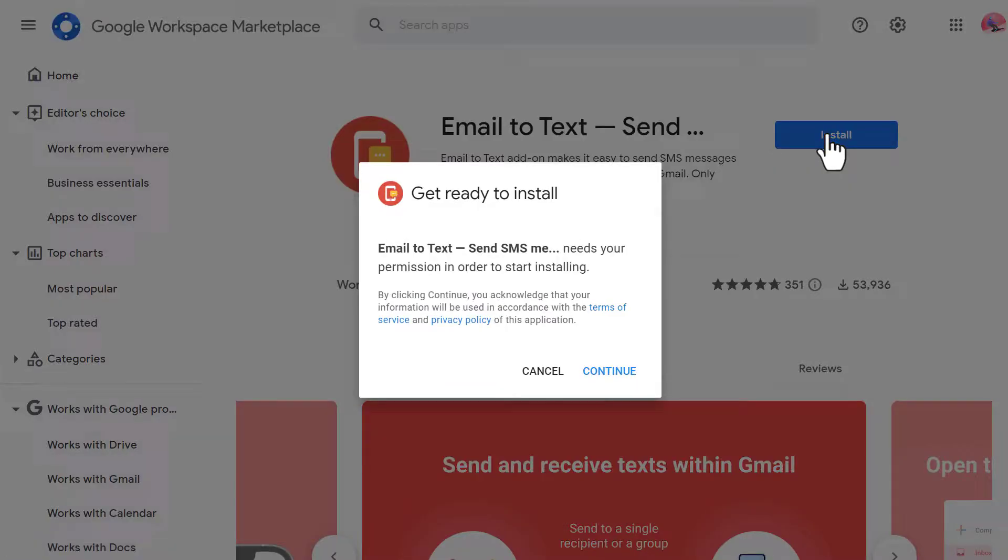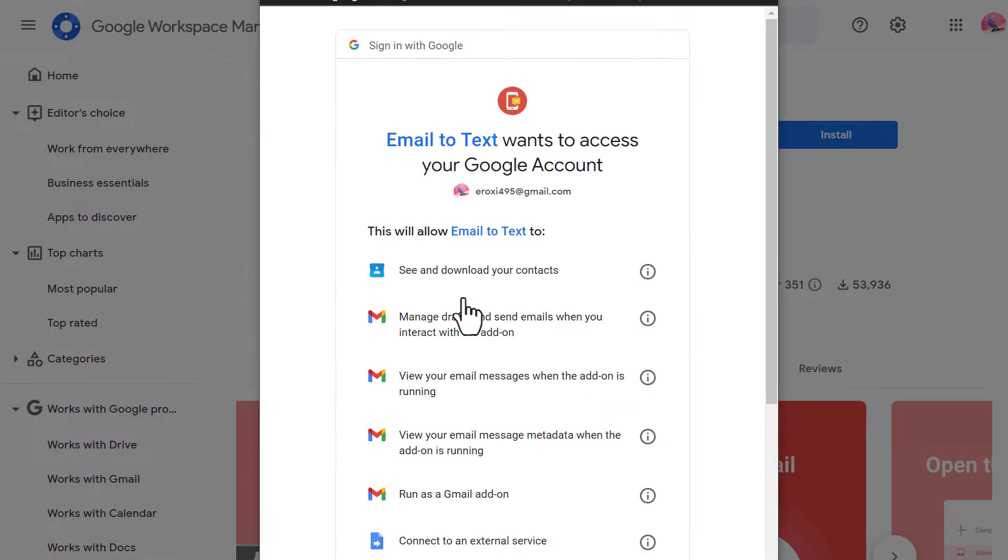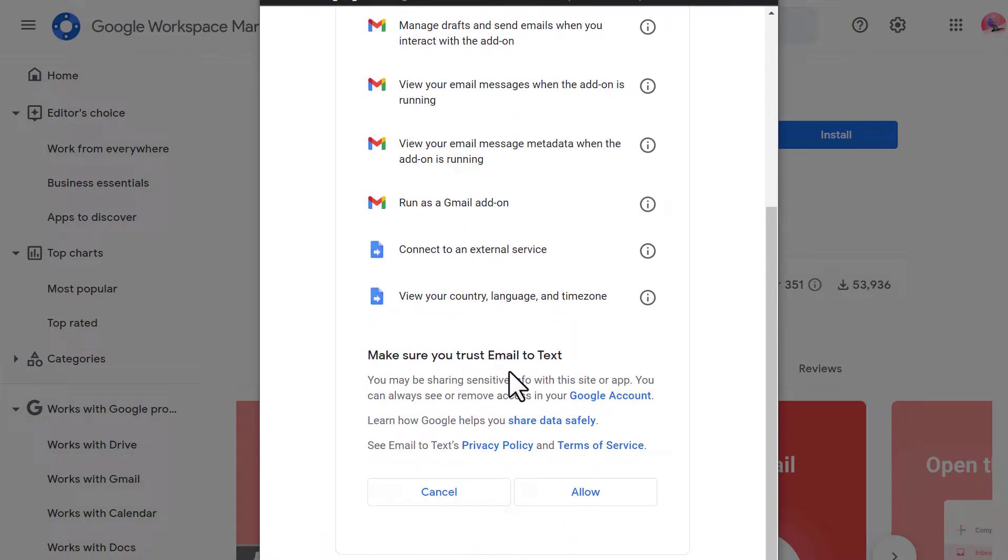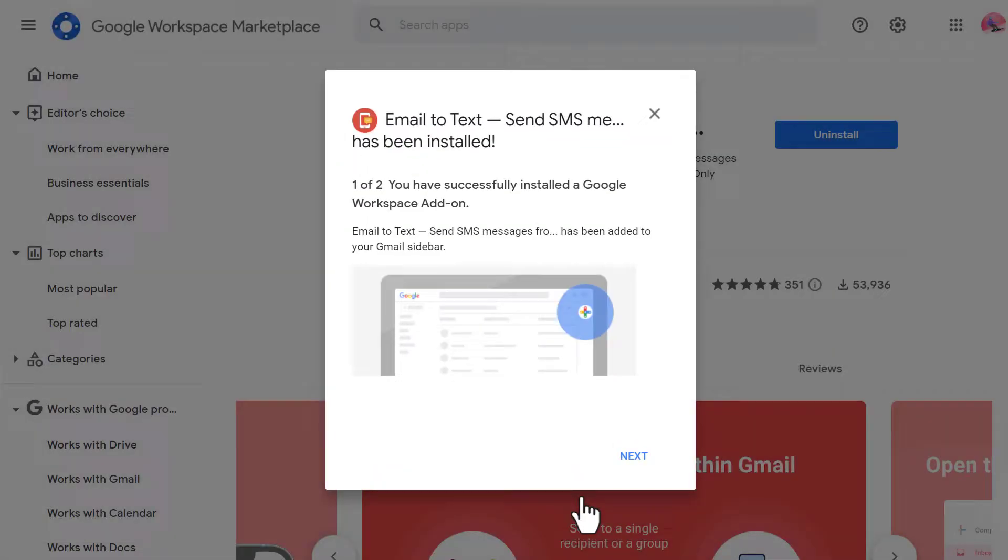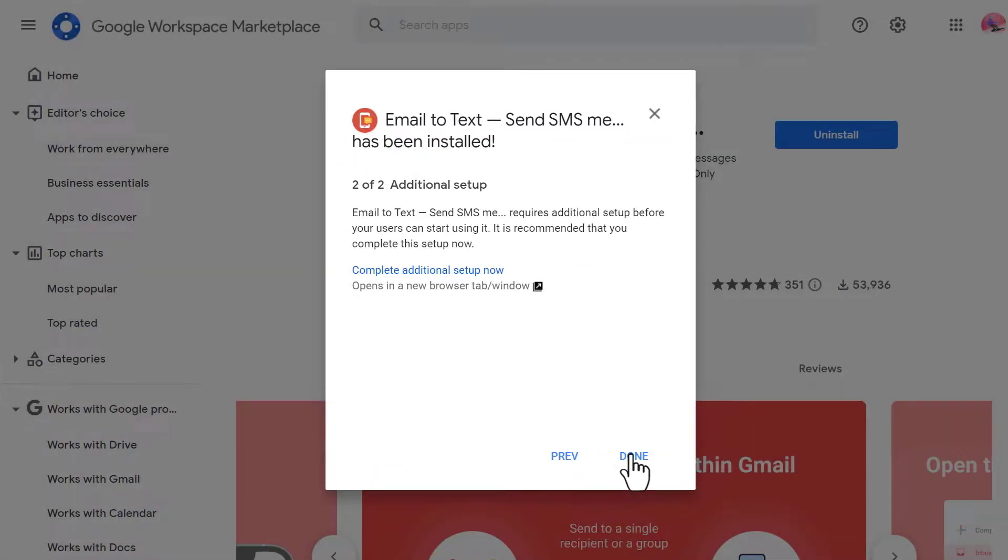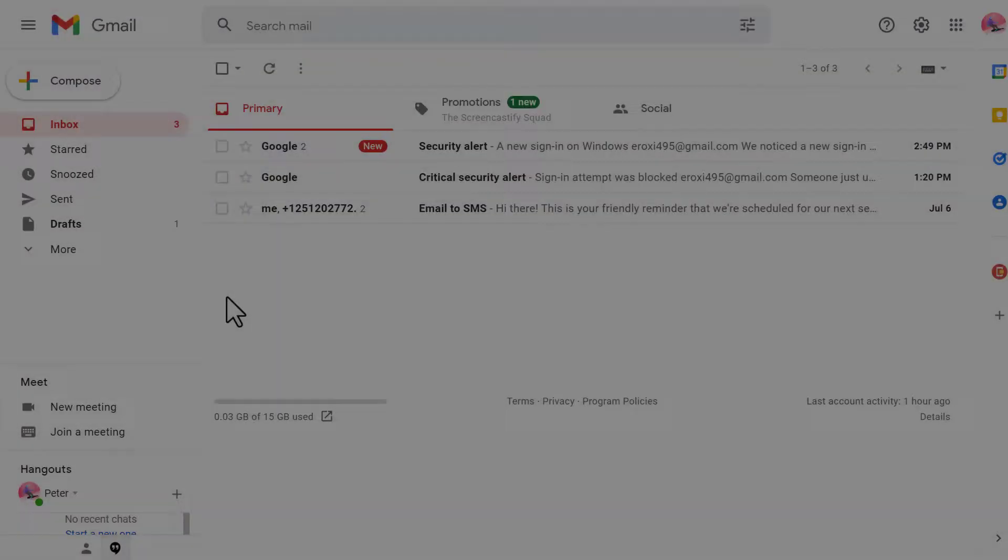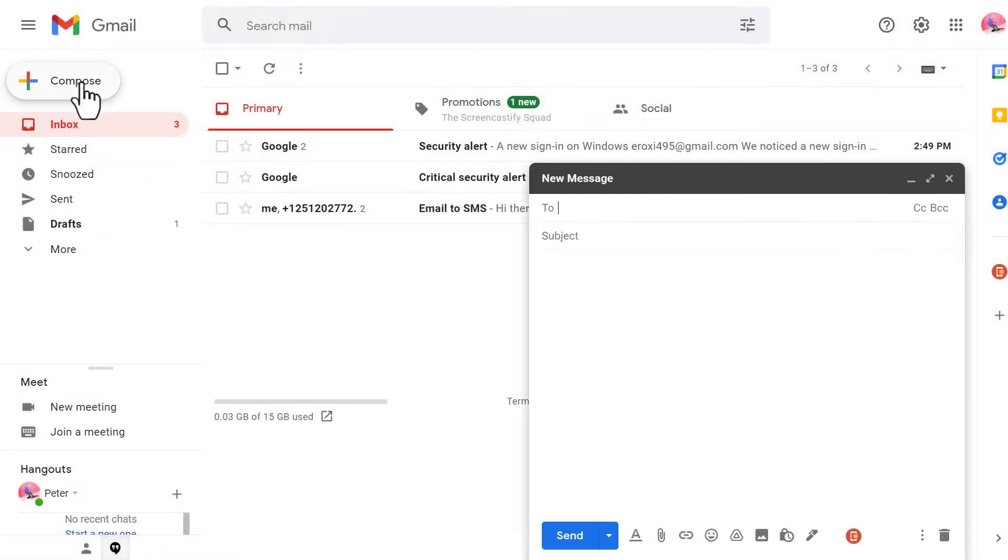First open the add-ons page and install the add-on. Once installed go to your Gmail and click to compose a new email.